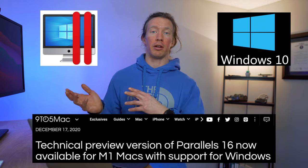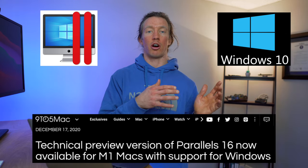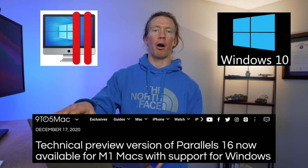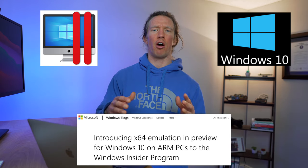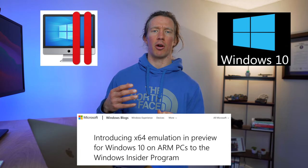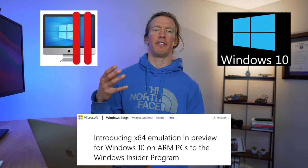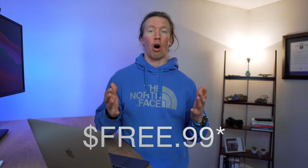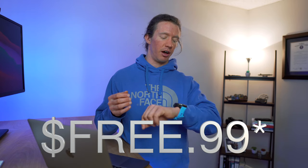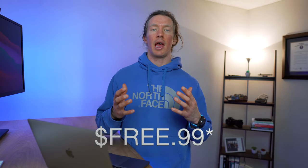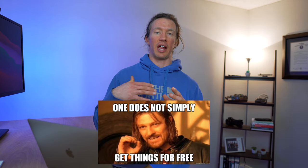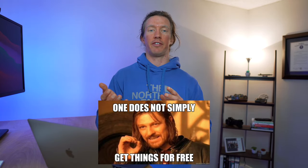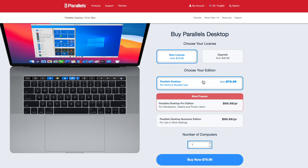Both Parallels and Windows are still under development for this new ARM architecture, so there are a few bugs that I'll call out along the way. Also, both of these solutions are free right now as of February 2020, but since they are in preview version, I do expect them to become licensed versions that you'll have to buy in the future. Typically, Parallels runs around $80 for a license.